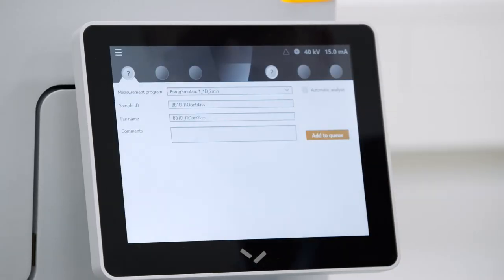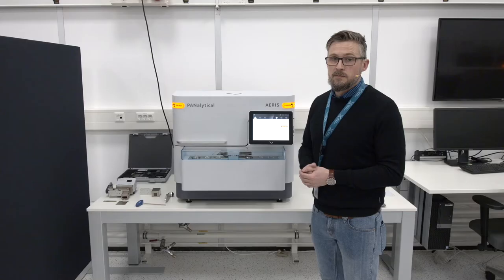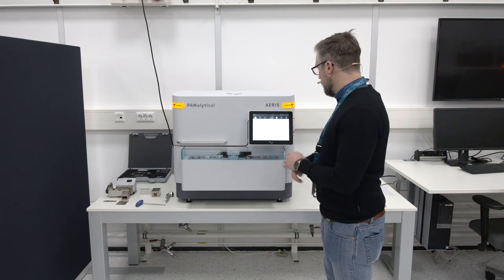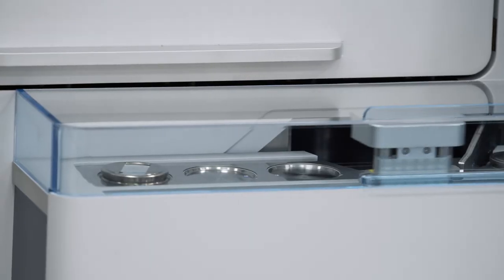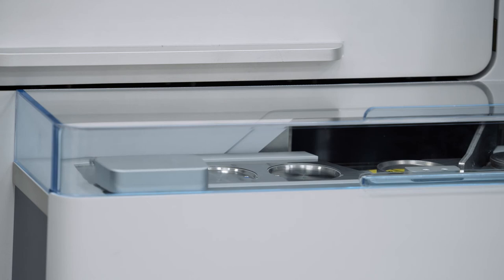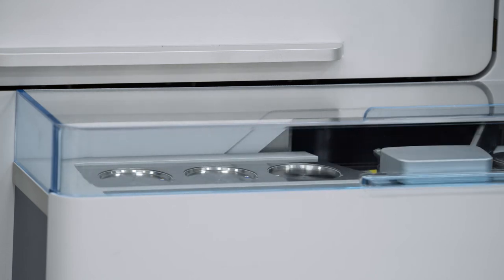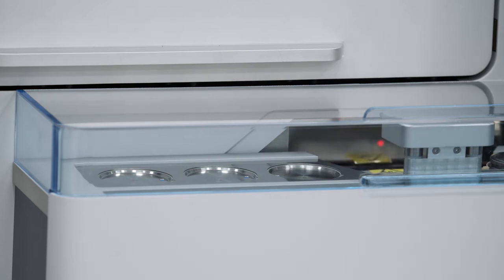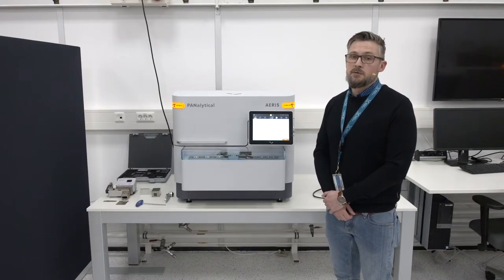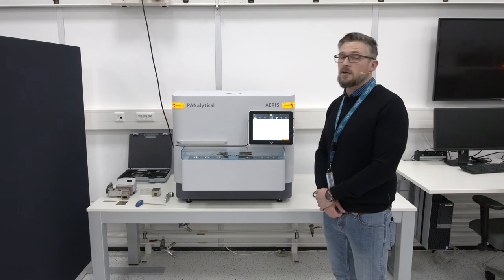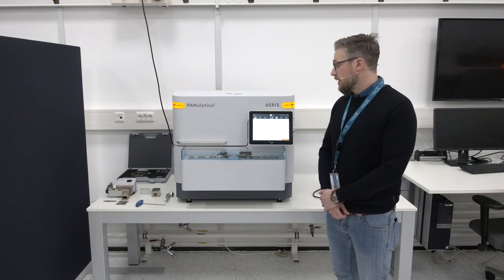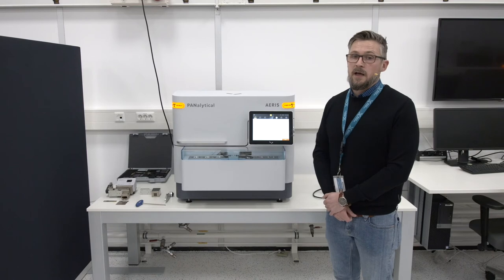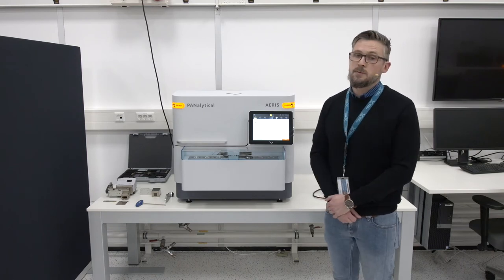I have pre-prepared a Bragg-Brentano measurement that is roughly two minutes long and will simply start it. The sample is picked up by the sample gripper, put onto the sample loader, and then introduced into the system. The whole user interaction with the instrument happens outside of the instrument, which means the user does not have to access the inside of the system at all times. This prevents contamination and also makes the life of the user much simpler.